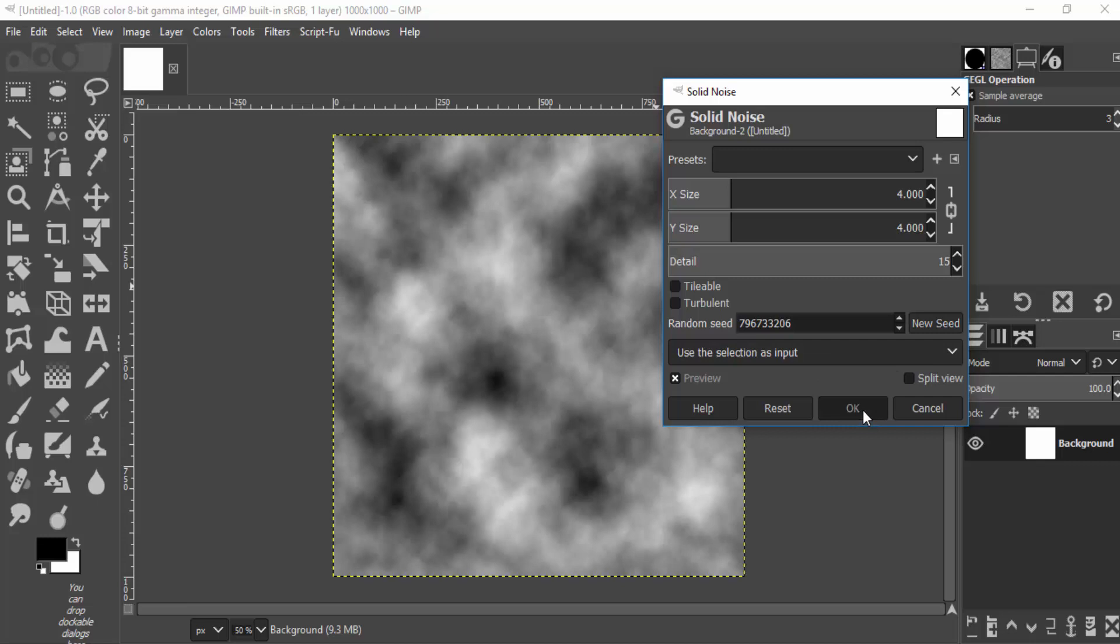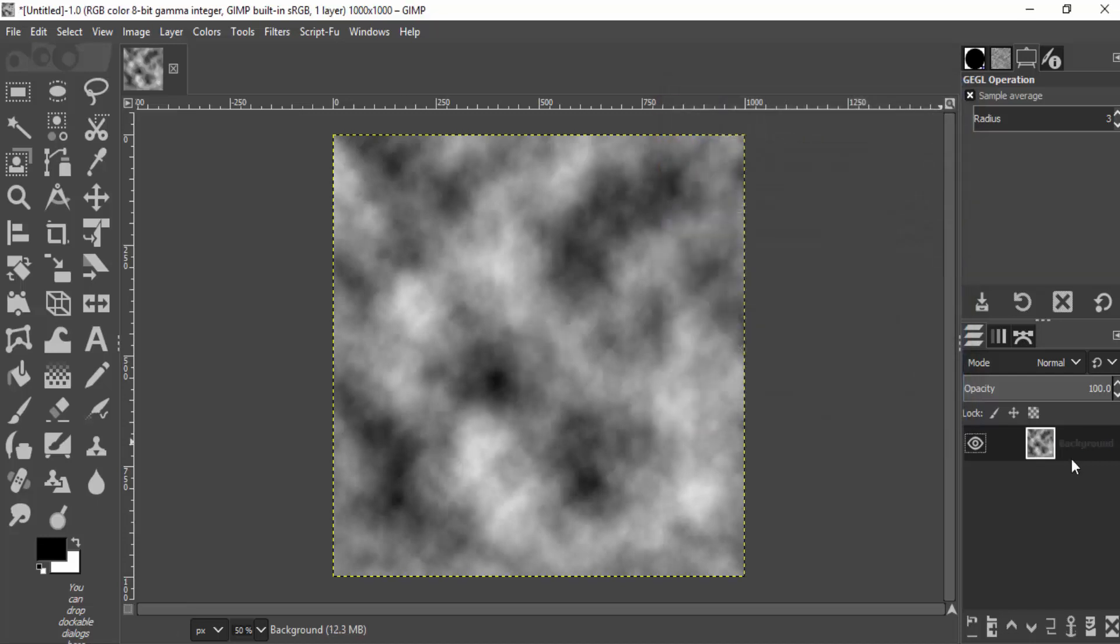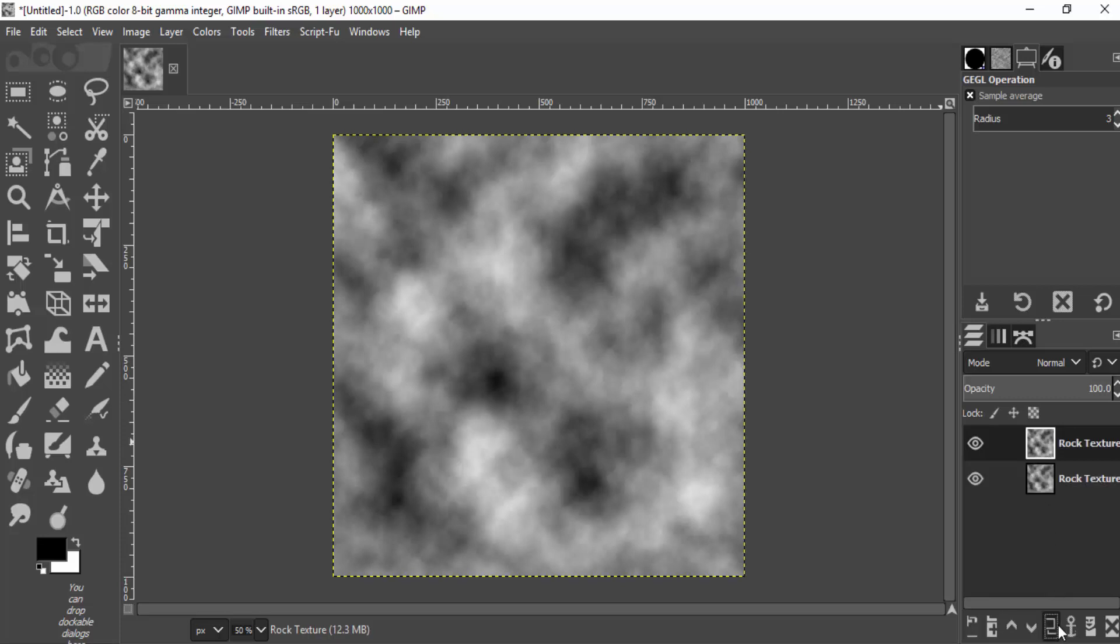Now change the name of this layer to Rock Texture and duplicate this layer. And change the name of this layer to Difference Cloud.